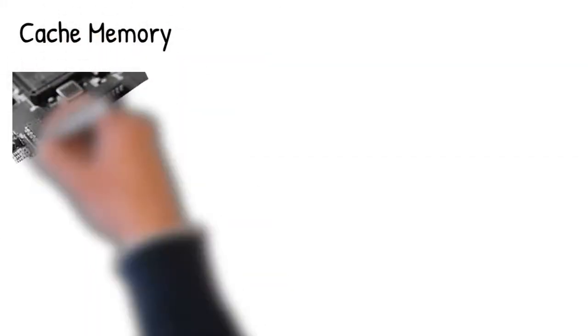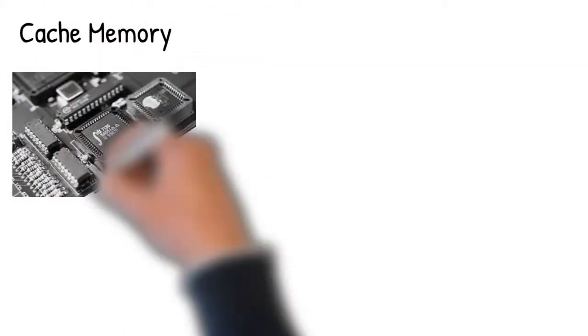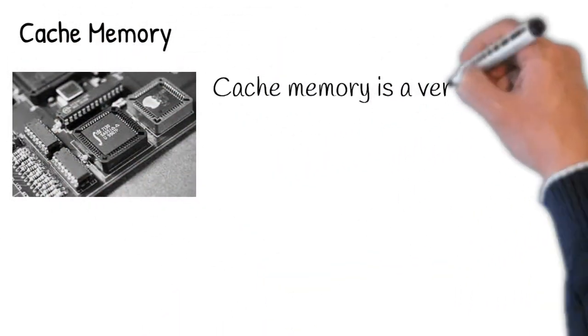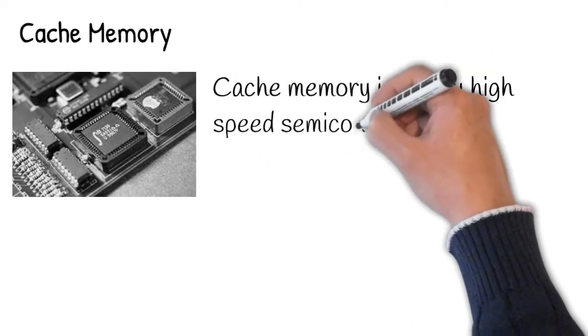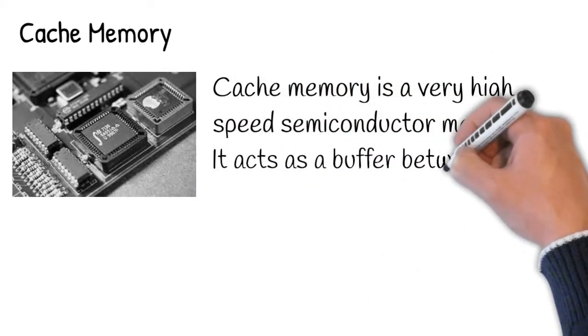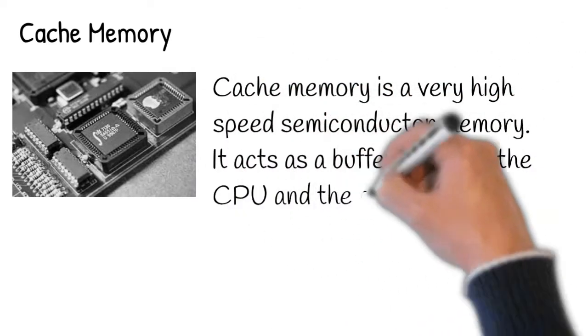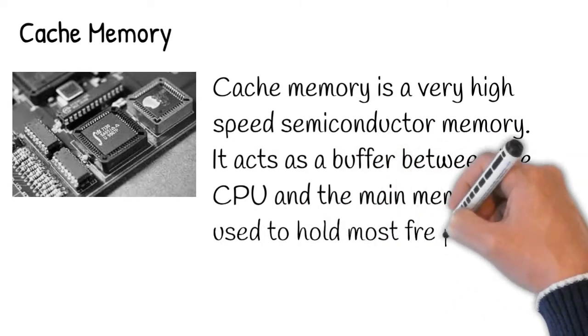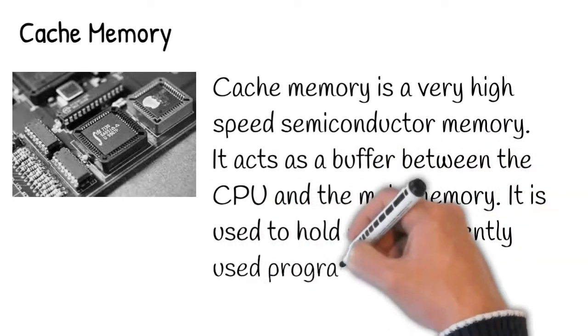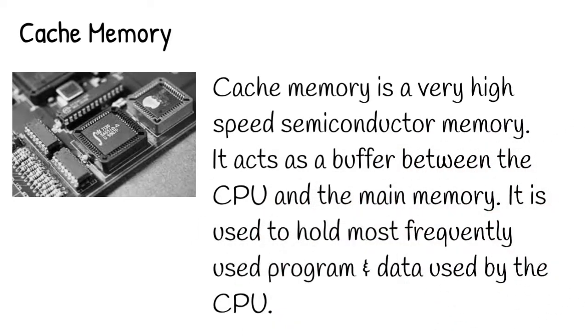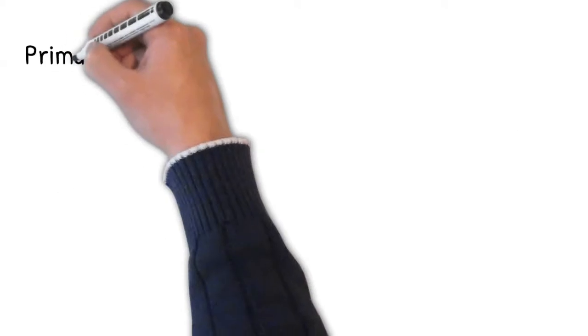Cache memory is a very high speed semiconductor memory. It acts as a buffer between the CPU and the main memory. It is used to hold the most frequently used programs and data used by the CPU. The more cache we have, the better our system performs.